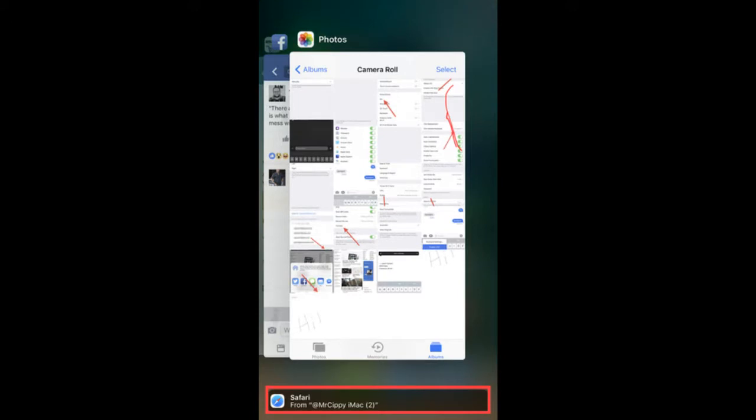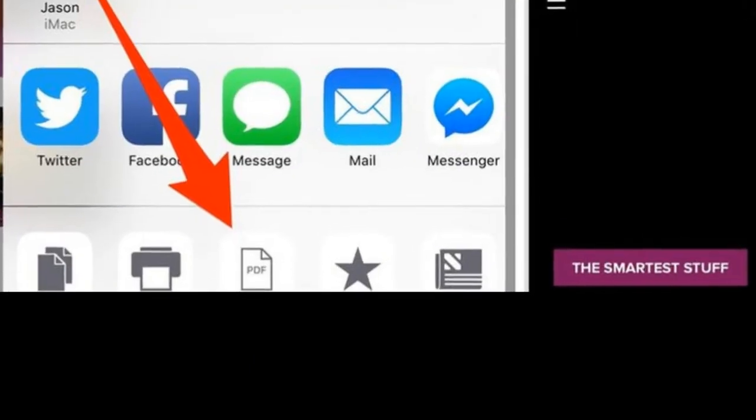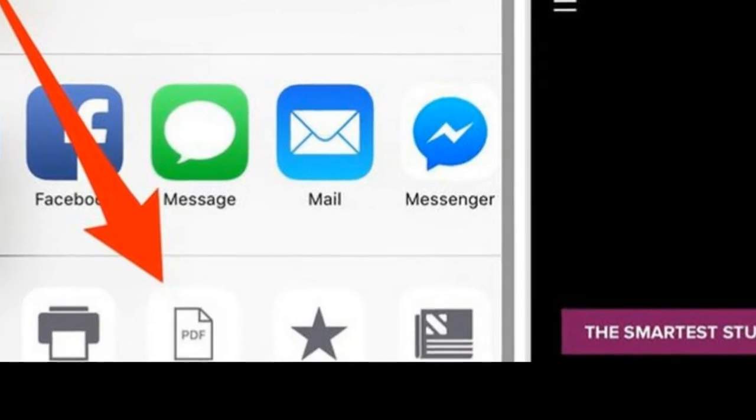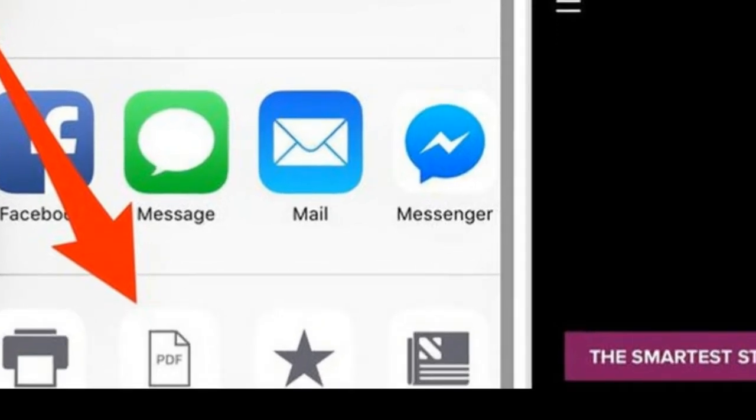Feature 11: A new sharing option has been added to iOS 11 called Markup as PDF, and it lets you do just what it says. When viewing a web page, a photo, or file, tap the share icon and select Create PDF. You can then use the iOS markup tool to draw, sign, or add text to the document before saving or sharing it.